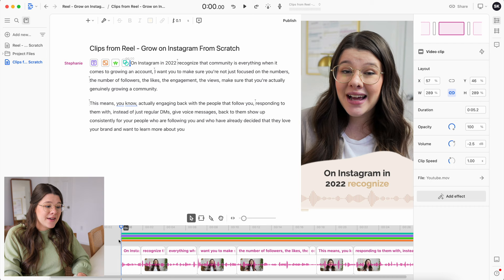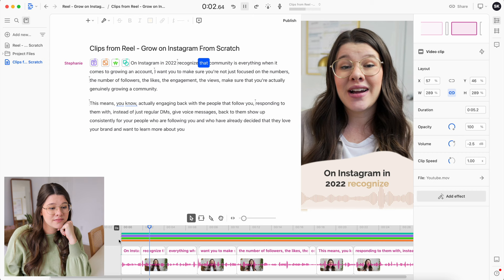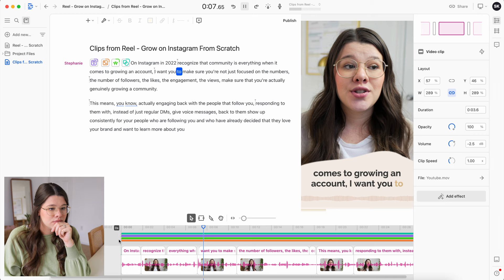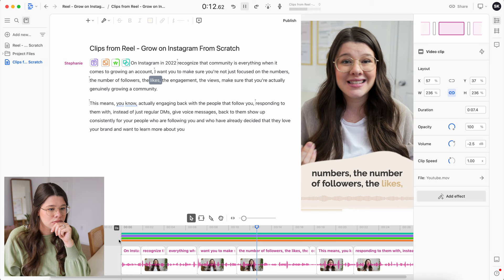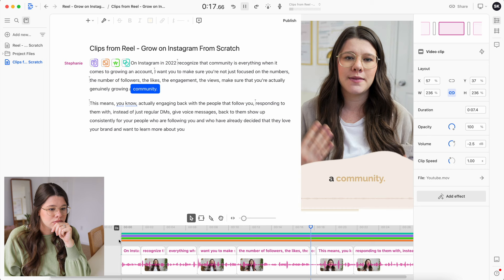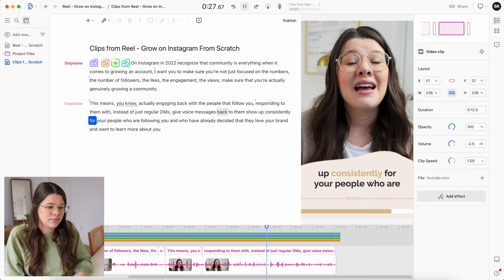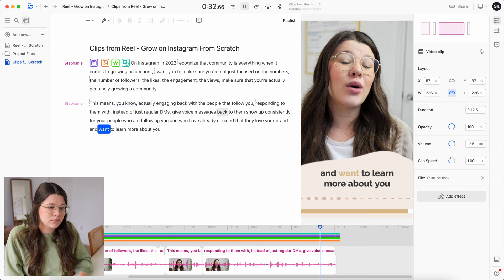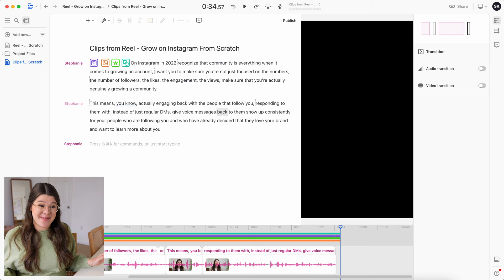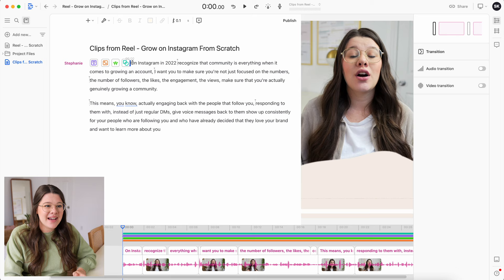I watch the full clip from the beginning: 'On Instagram in 2022 recognize that community is everything when it comes to growing an account. Make sure you're not just focused on the numbers — followers, likes, engagement, views. Make sure you're actually genuinely growing a community. Actually engaging back with people that follow you. Instead of just regular DMs, give voice messages back. Show up consistently for your people.' That looks amazing, and it was so easy to edit.